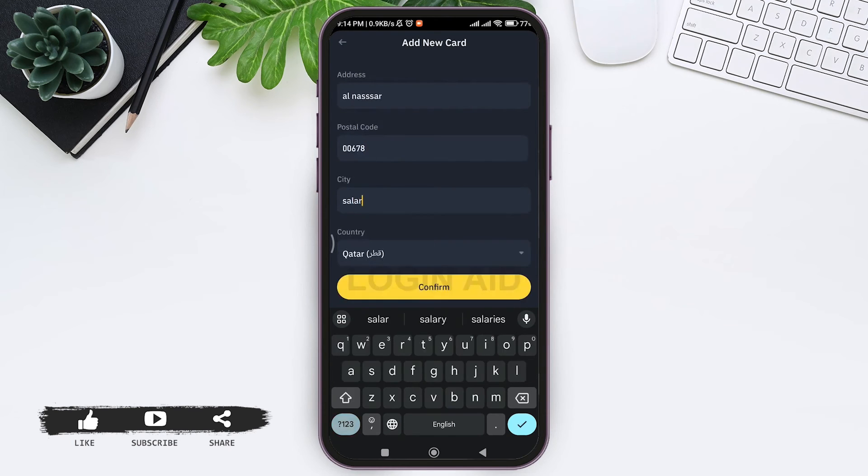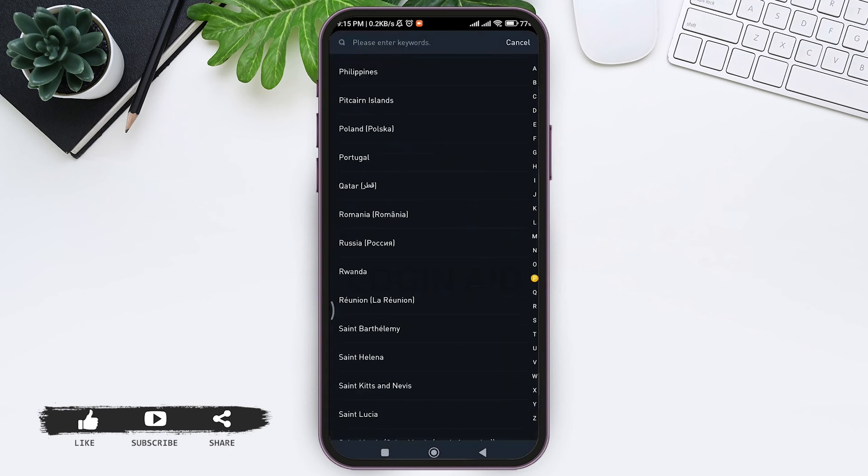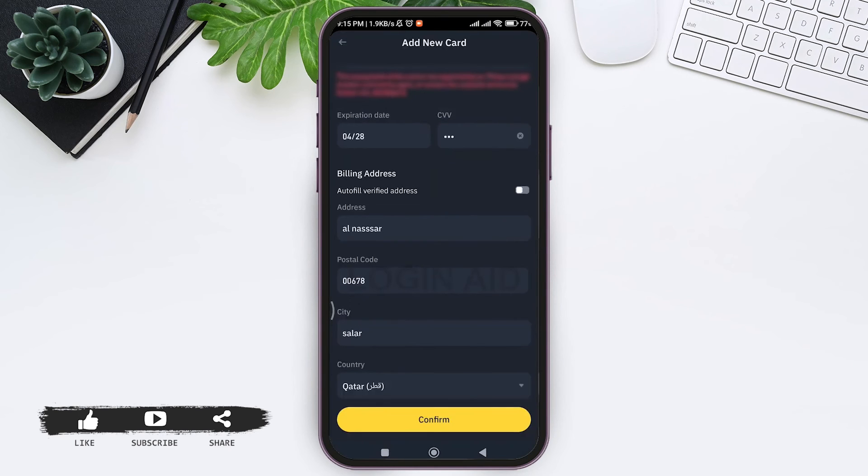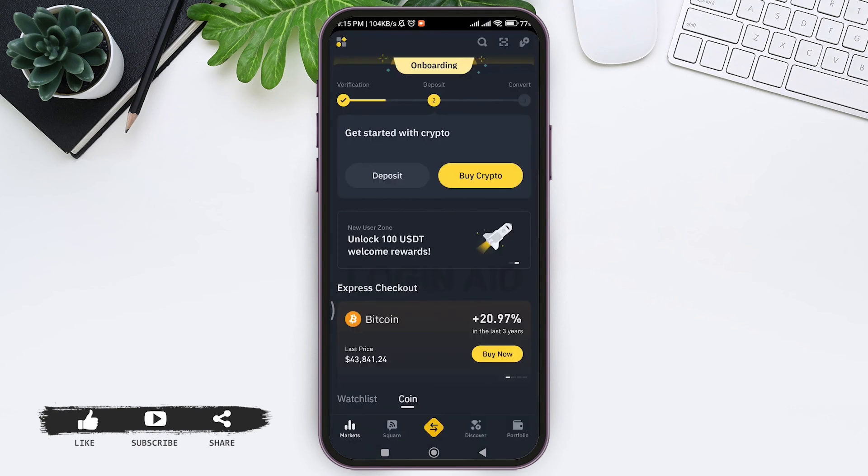Now add your city, then select your country. With that, tap on confirm.